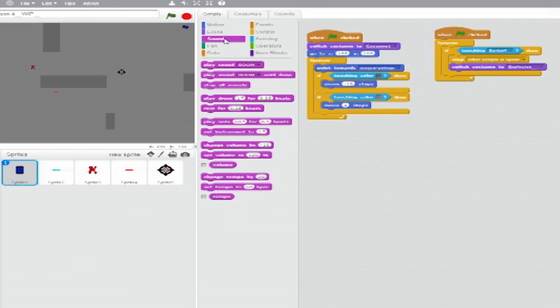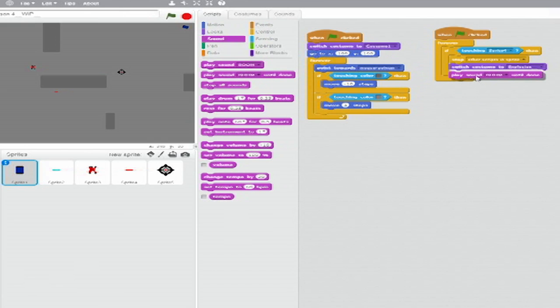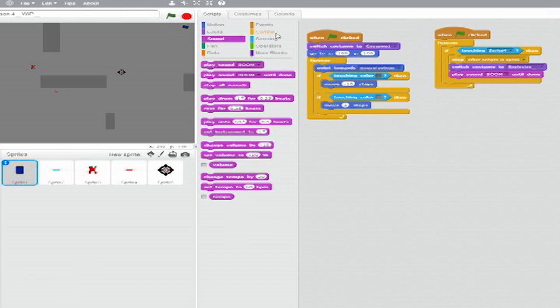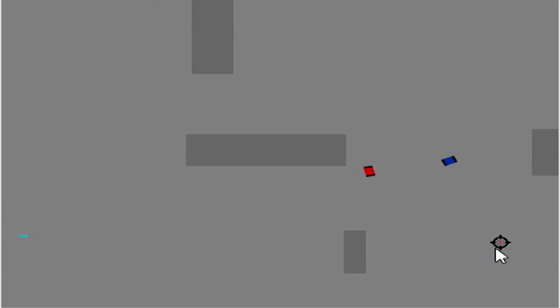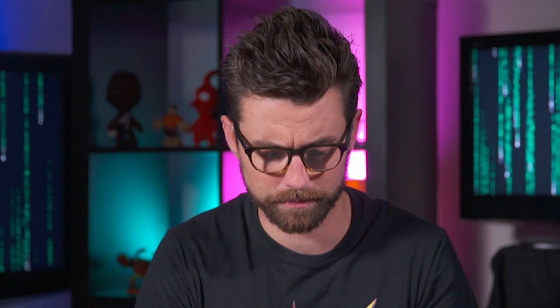Below that, from Sound, insert a Play Until Done block and set the drop-down to Boom. Below that, from Control, insert a Stop Blank block and set the drop-down to All. That's it for the scripts for your tank. The second stack of code makes your tank blow up and ends the game when you get hit.